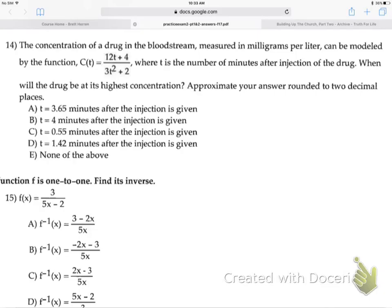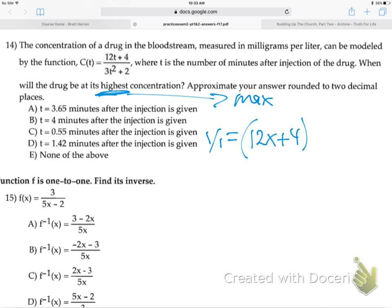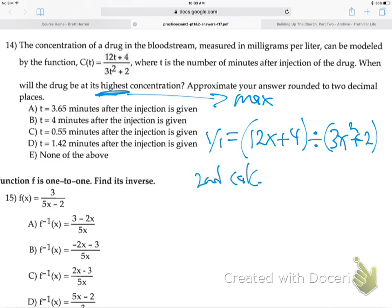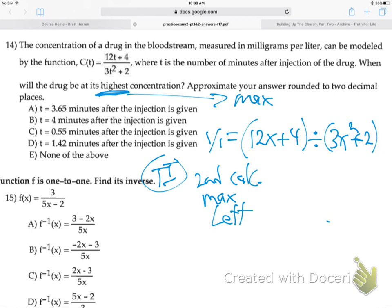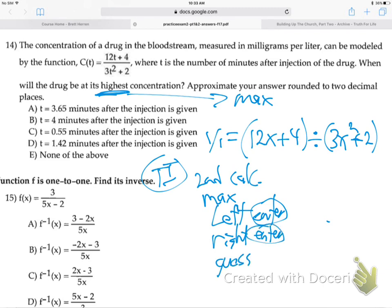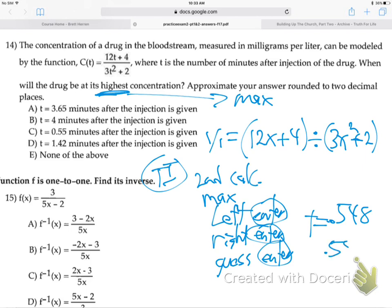Number 14 - how do you recognize it? What key word tells you it's a type-it-into-your-calculator problem? Somewhere it says 'highest' - highest or lowest means max. So just type Y1 equals (12X plus 4) divided by (3X squared plus 2) - remember to put parentheses around it. Then do second, calc, max on the TI, go left of it, enter, go right of it, enter, then guess and enter. You'll find X is about 0.548, which rounds to 0.55, which is C.